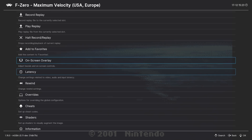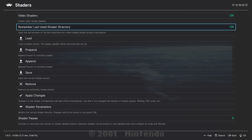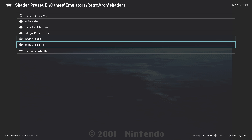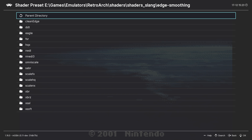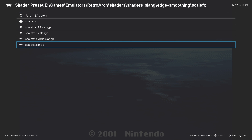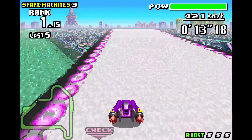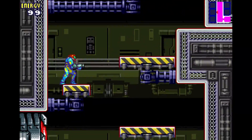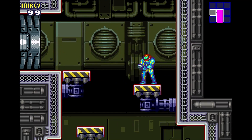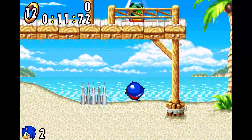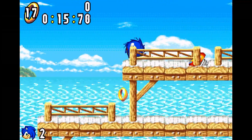Back in the quick menu, go down to shaders, turn video shaders on, and go to load. The first shader is the Scale-FX shader — go into the shaders slang folder (or shaders GLSL for the GL driver), then the edge smoothing folder, then the Scale-FX folder, and select the Scale-FX shader. This shader tries to make the pixels of the image look smoother and more refined via an upscaling algorithm. It's just a recommendation — I like it for some games but not others, so tinker around and decide what you like.